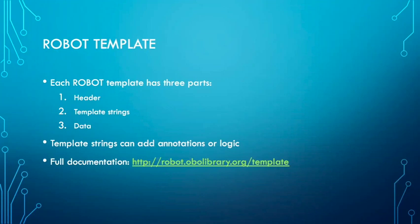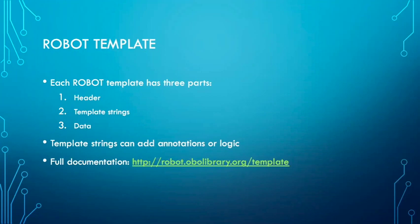These template strings can be used to add either annotations or logic to a term based on what pattern is followed. I'd love to go into a lot of detail about templates because I actually love talking about ROBOT templates, but we don't have time. As a quick overview, template strings that begin with the letter A add annotations and template strings that begin with the letter C add class expressions. There are also special keywords for the term's ID, label, and more. More details on template strings, including how to add axioms to properties and individuals, can be found in the documentation at robot.obolibrary.org.